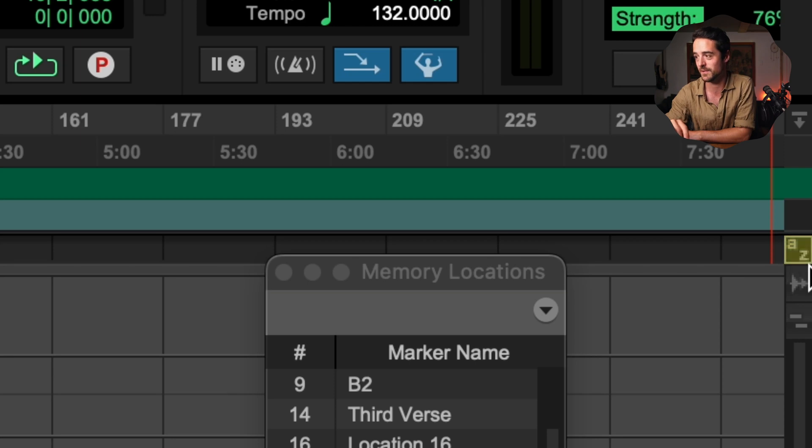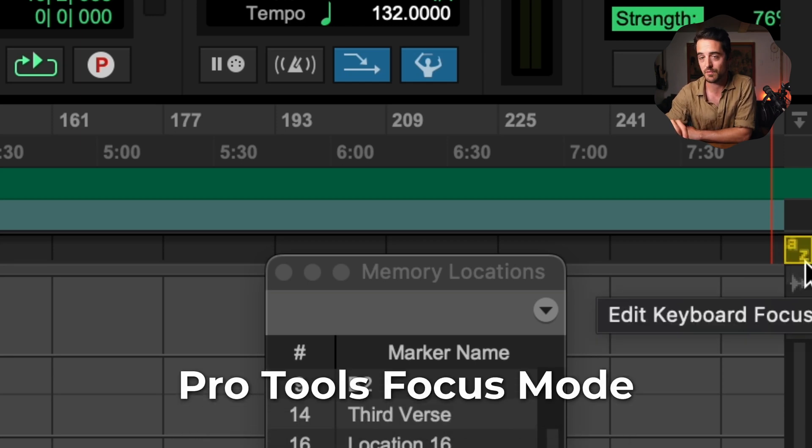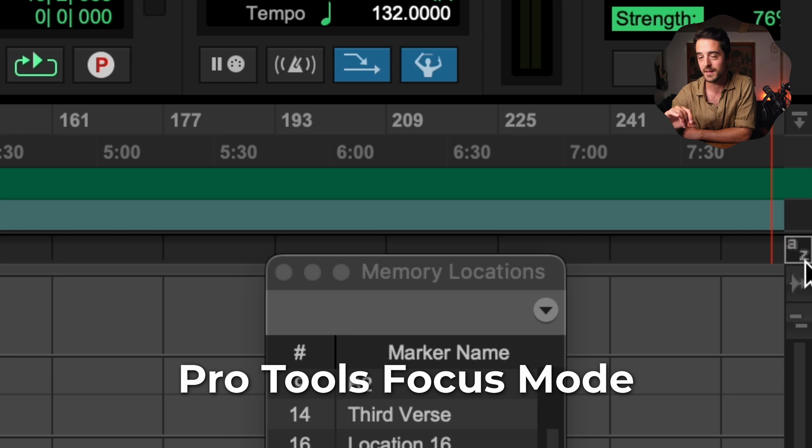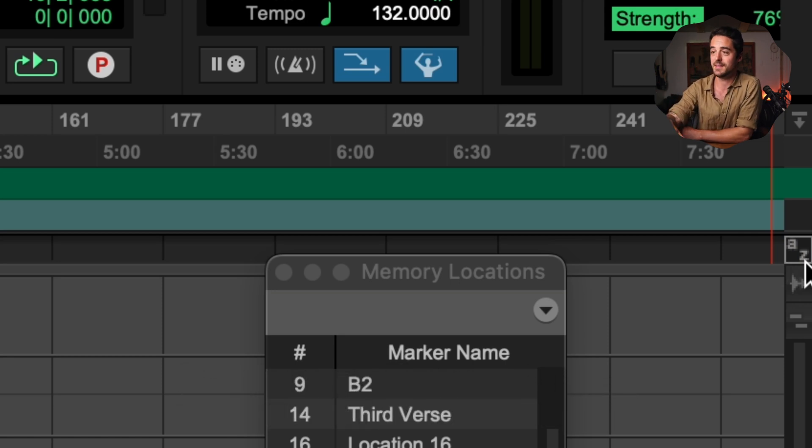See this little A and Z button? That is Pro Tools focus mode. And if that is off, keyboard focus is no longer on and R and T don't work. Along with some other stuff, there's more shortcuts that will no longer function if that is not turned on.